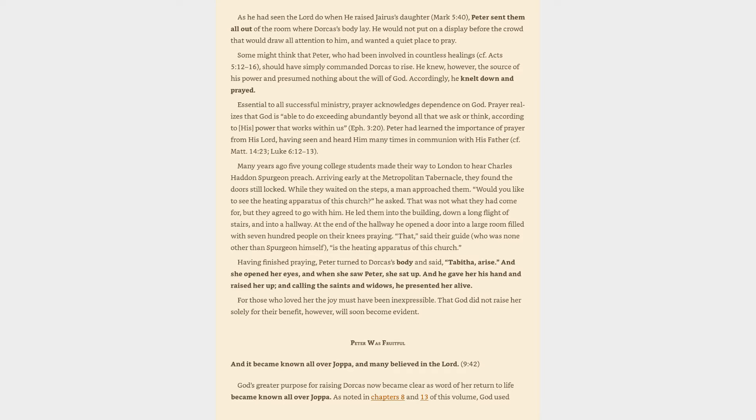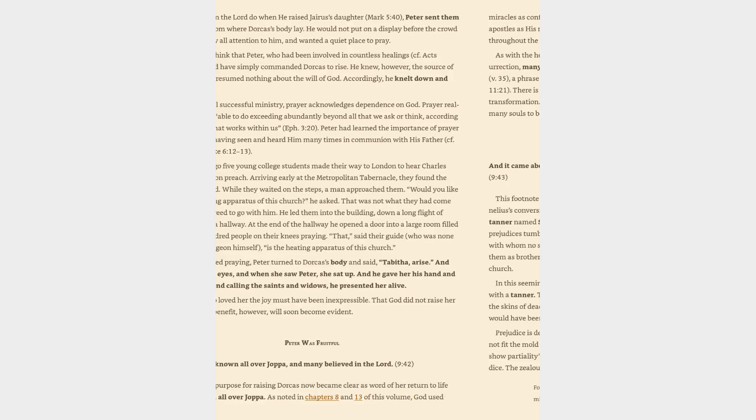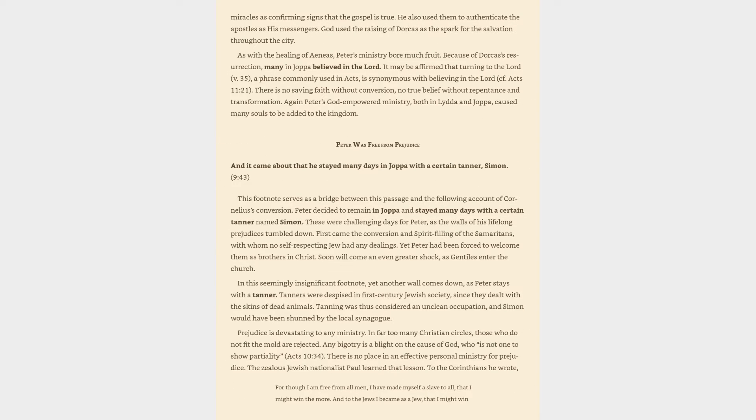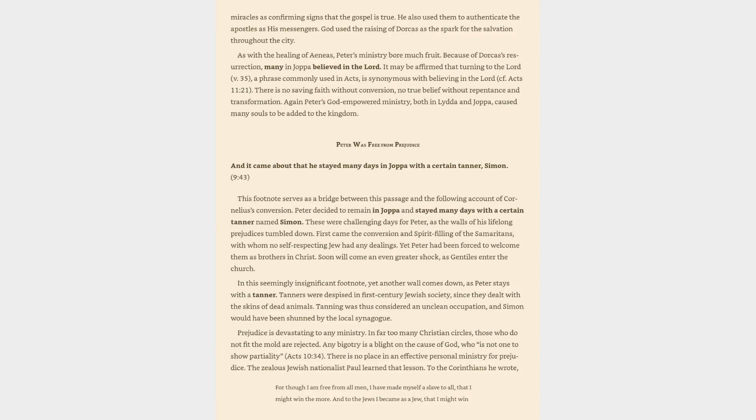Peter was fruitful. And it became known all over Joppa, and many believed in the Lord. God's greater purpose for raising Dorcas now became clear as word of her return to life became known all over Joppa. As noted in chapters 8 and 13 of this volume, God used miracles as confirming signs that the gospel is true. He also used them to authenticate the apostles as his messengers. God used the raising of Dorcas as the spark for the salvation throughout the city. Because of Dorcas's resurrection, many in Joppa believed in the Lord. It may be affirmed that turning to the Lord is synonymous with believing in the Lord. There is no saving faith without conversion, no true belief without repentance and transformation. Again Peter's God-empowered ministry, both in Lydda and Joppa, caused many souls to be added to the kingdom.